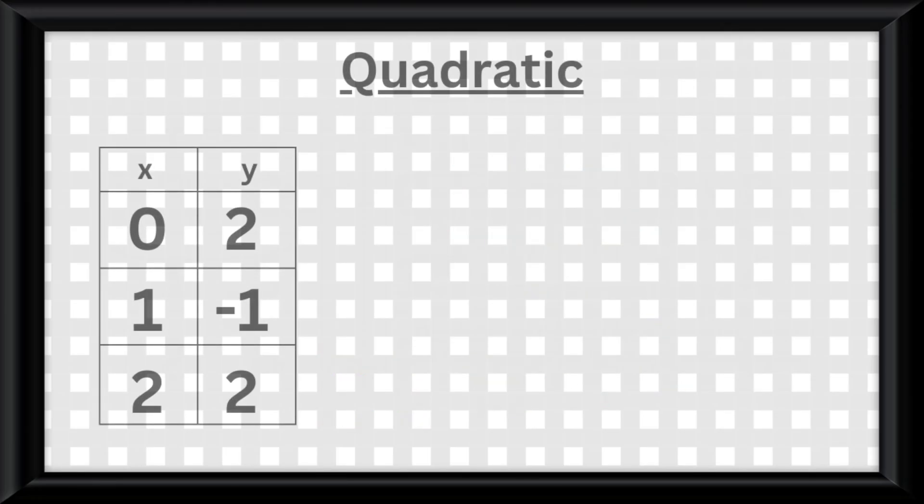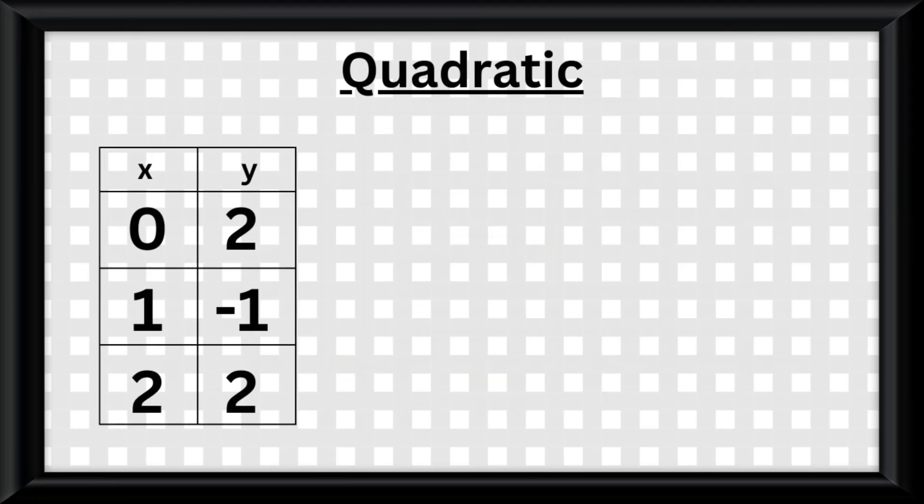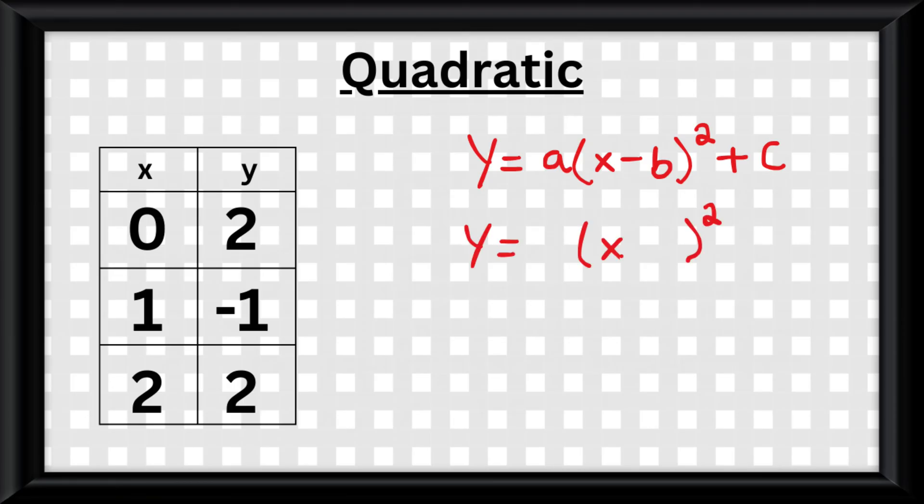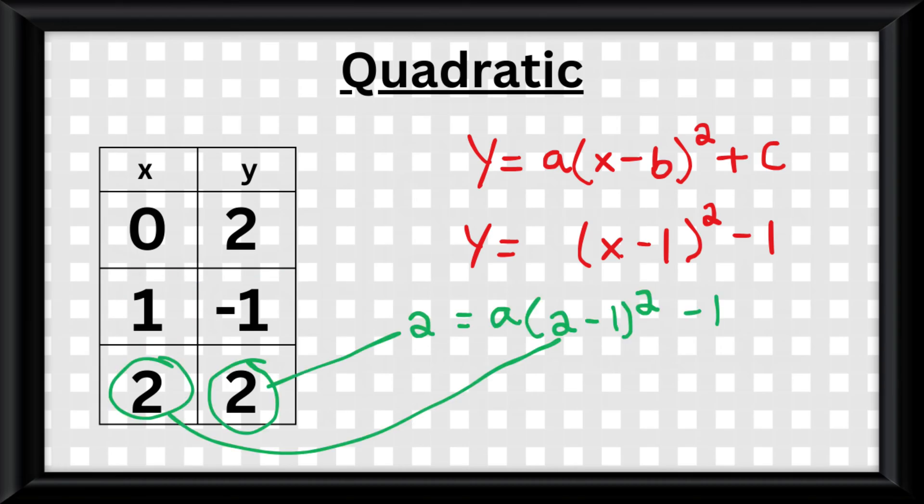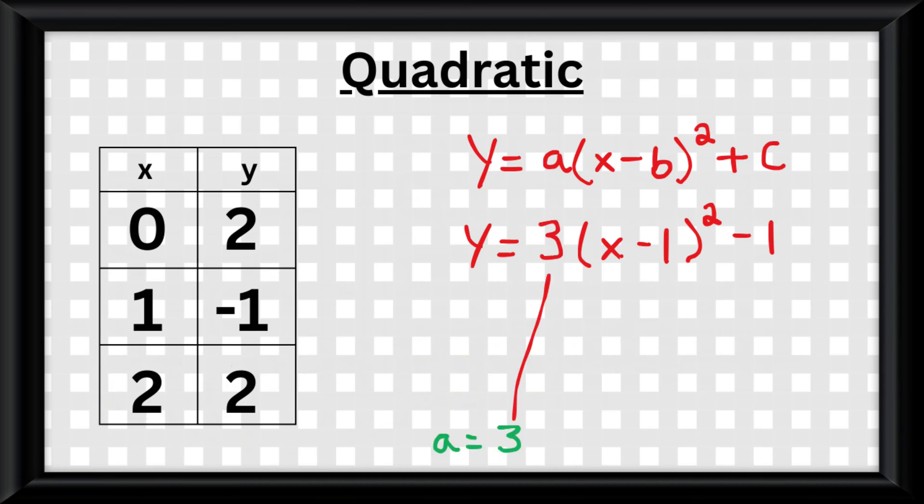If the data is quadratic, you have the skeleton equation y equals a multiplied by x minus b squared plus c, where you plug in the vertical shift for c, the horizontal translation for b, and then you plug in a point into the equation and use algebra to solve for a.